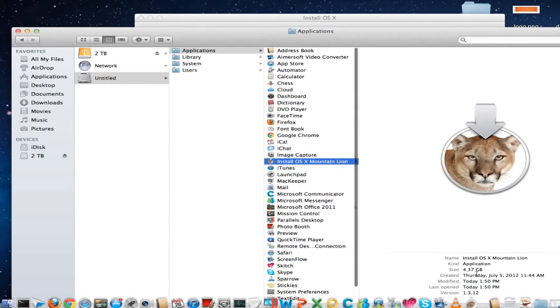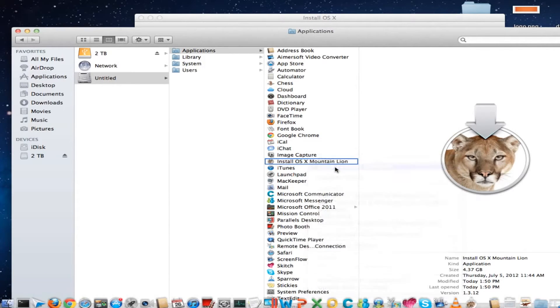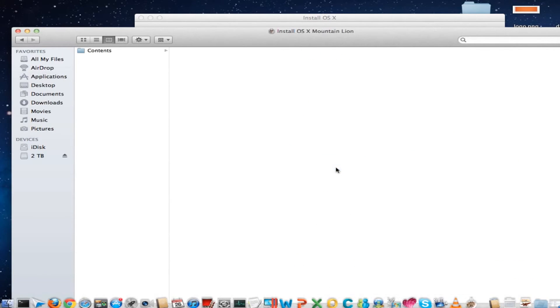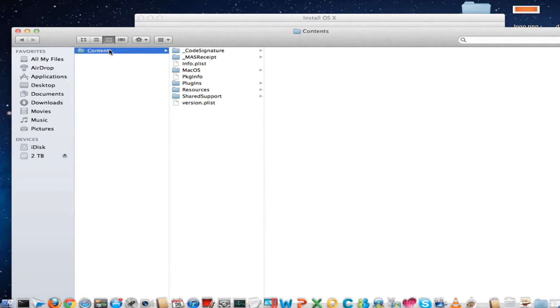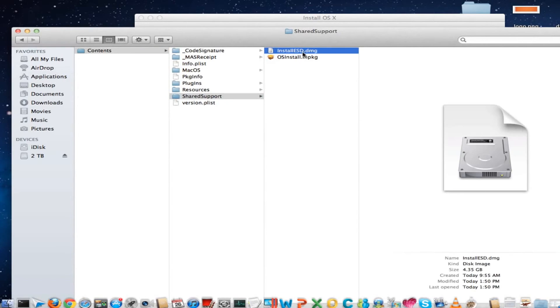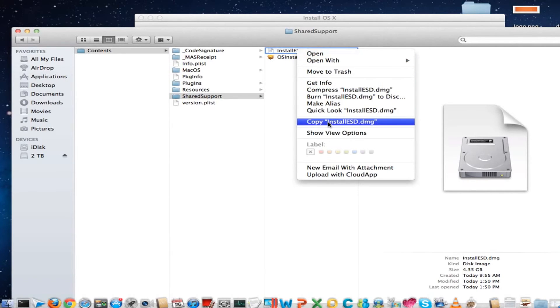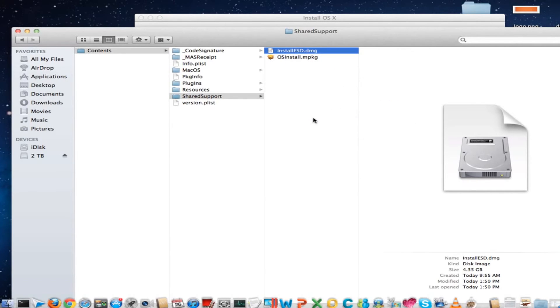Just right-click on it, show package contents, click on Contents, and go to Shared Support. Here you can find the image file which will help you burn it to the disk drive.